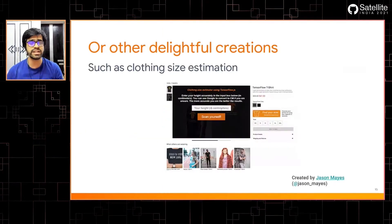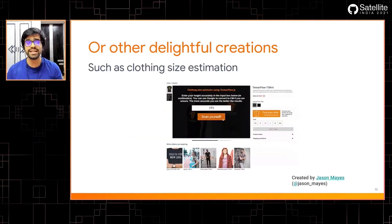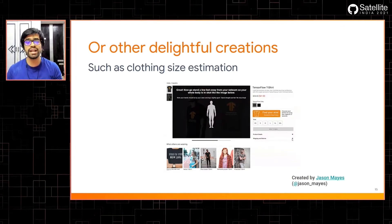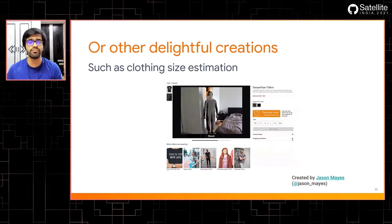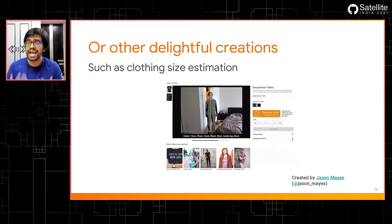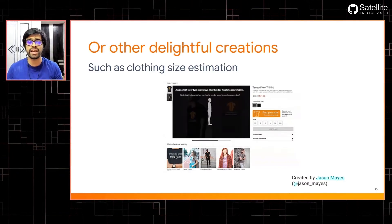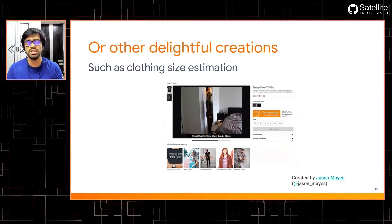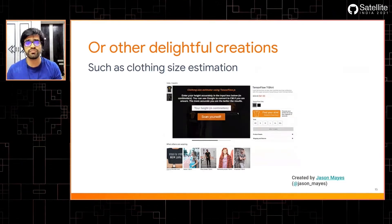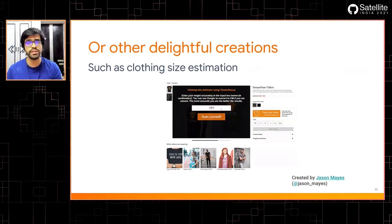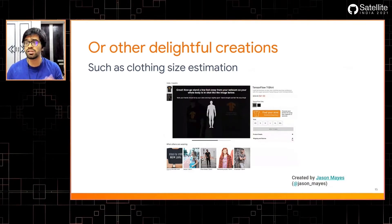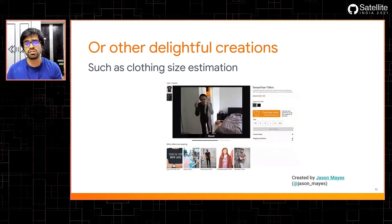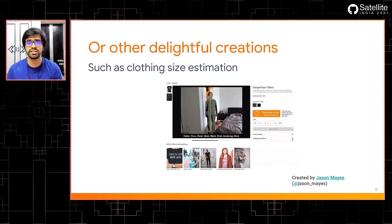Another application created by Jason is real-time clothing size estimation that uses the body segmentation model to provide details of your body size by scanning your entire body. Within 10 to 15 minutes, it can provide a very quick body size estimation — which could be used in sites like Amazon or other real-world applications for any kind of estimation needs, not just related to clothing size.